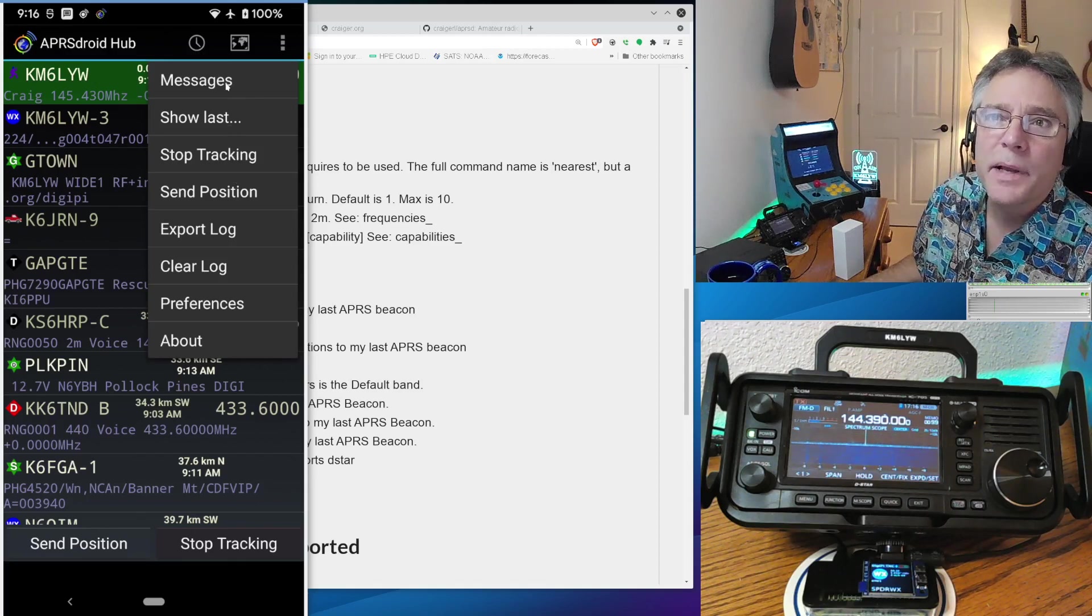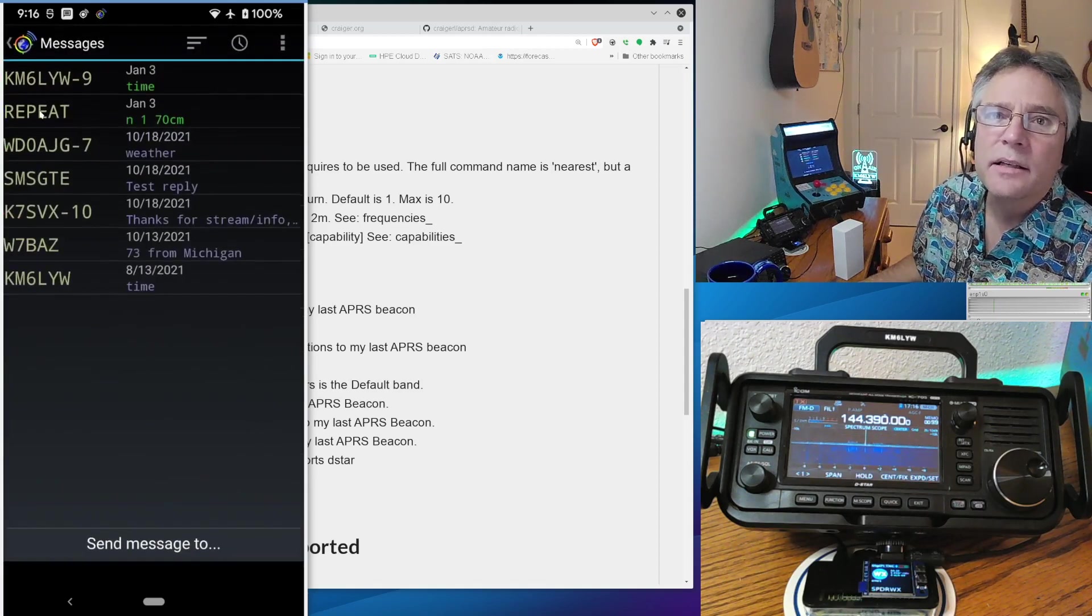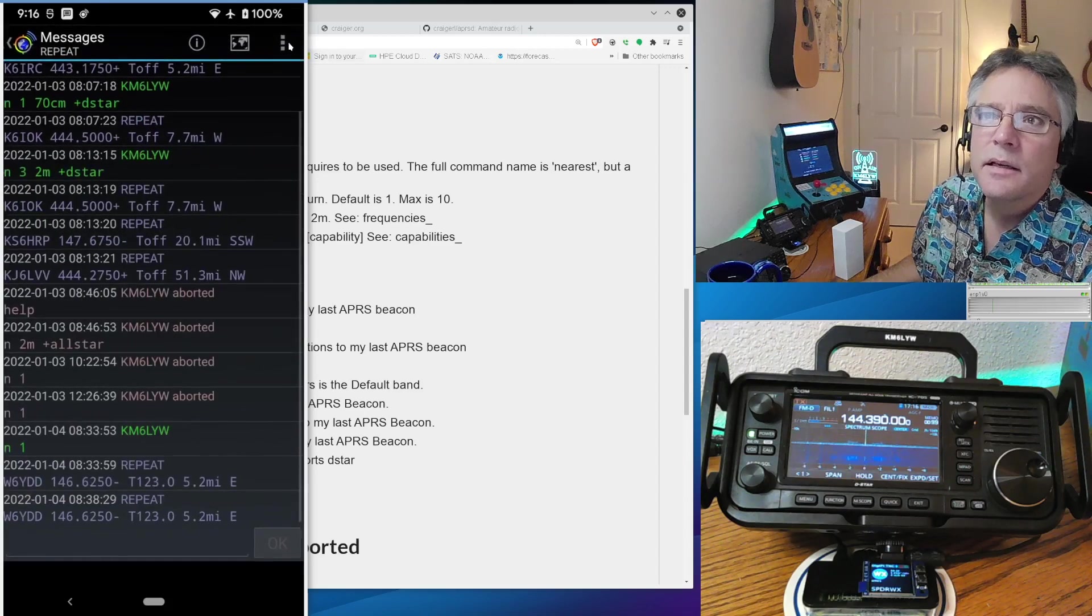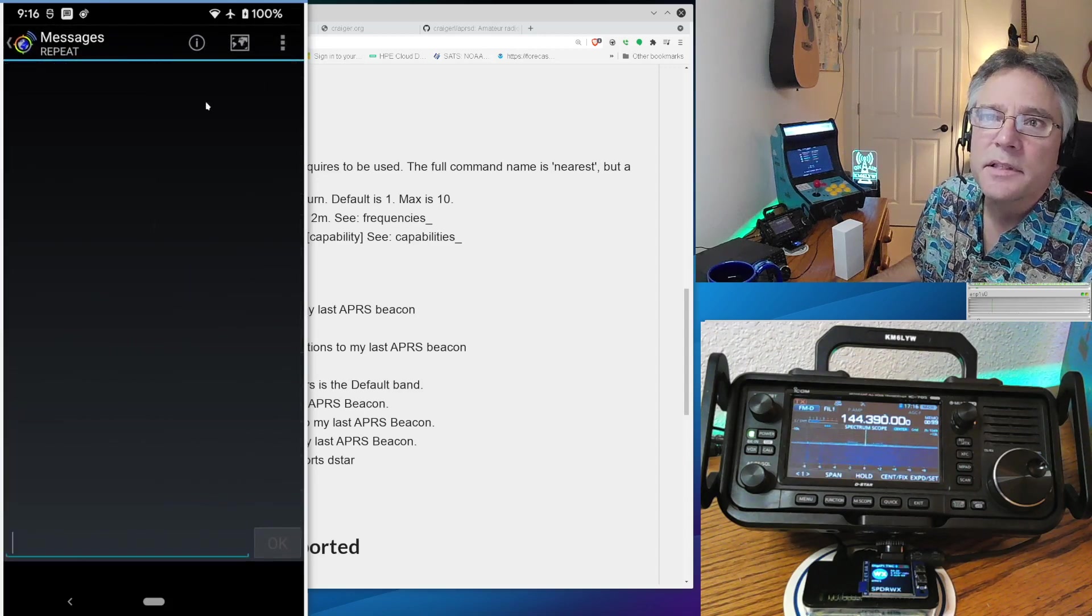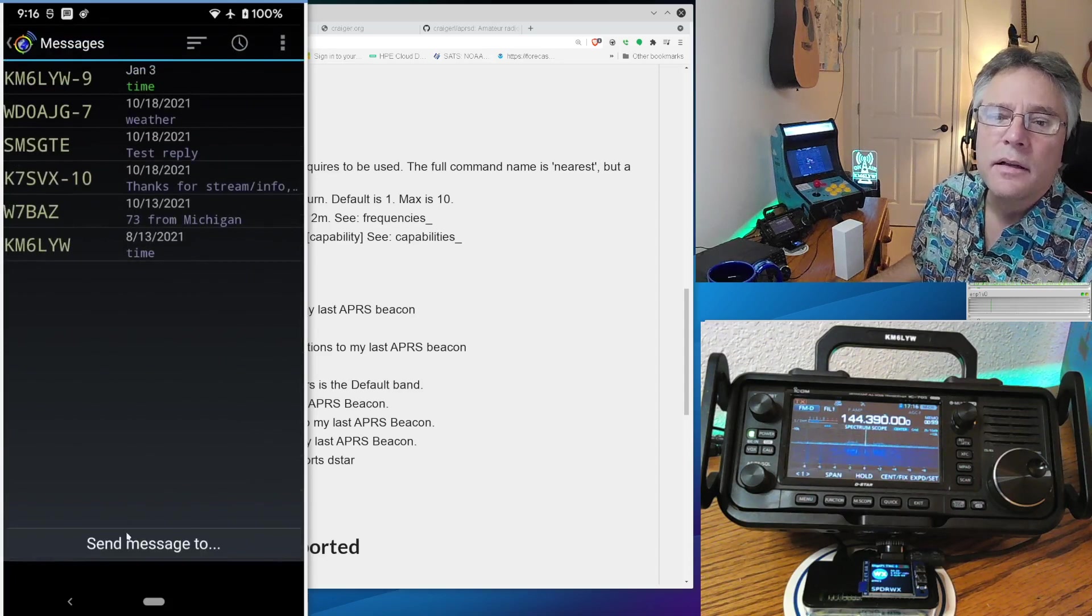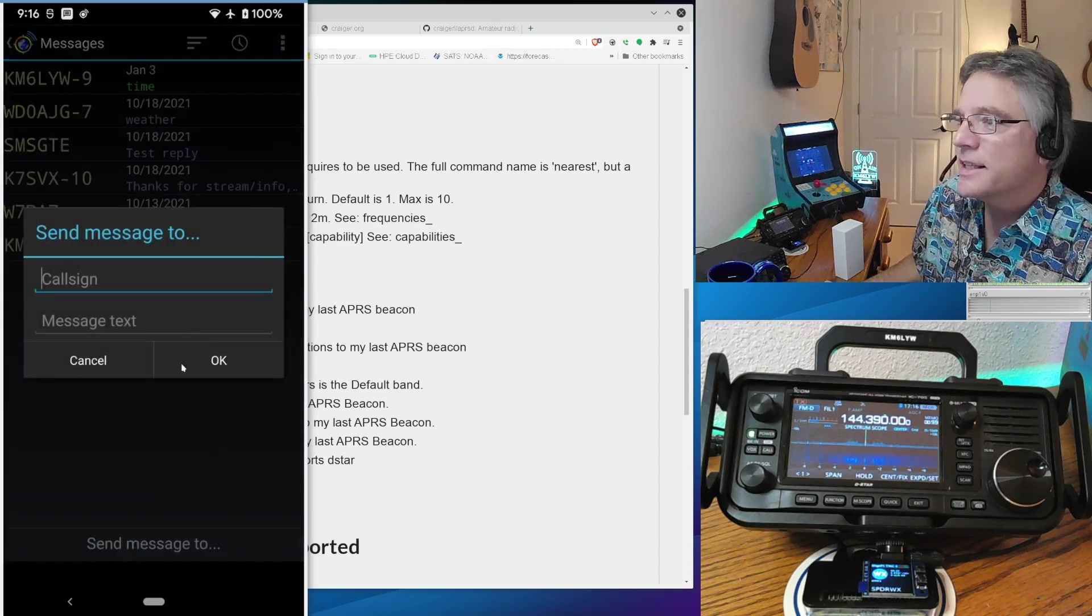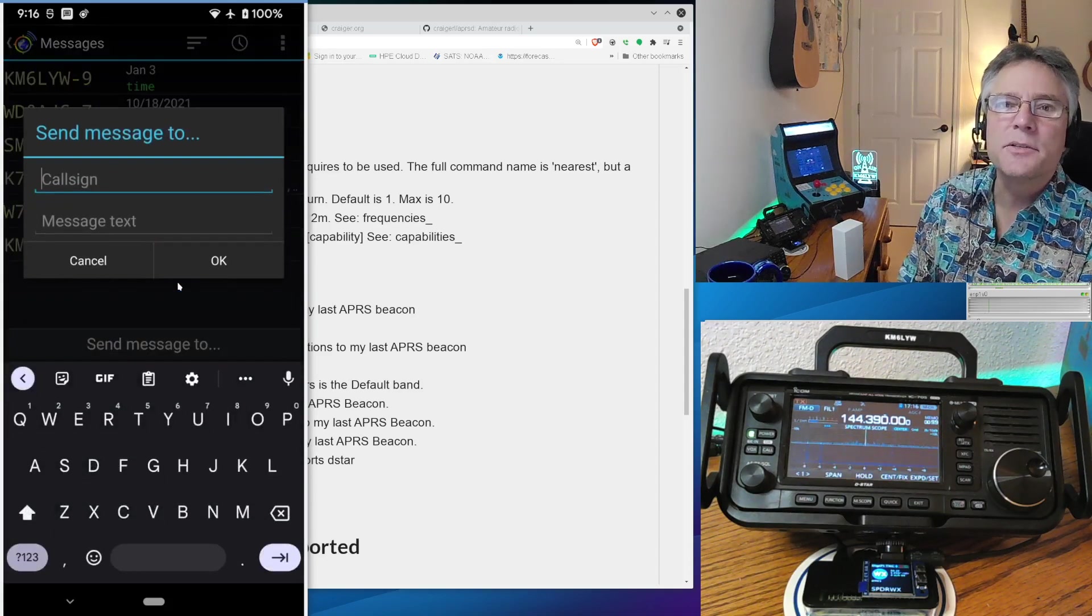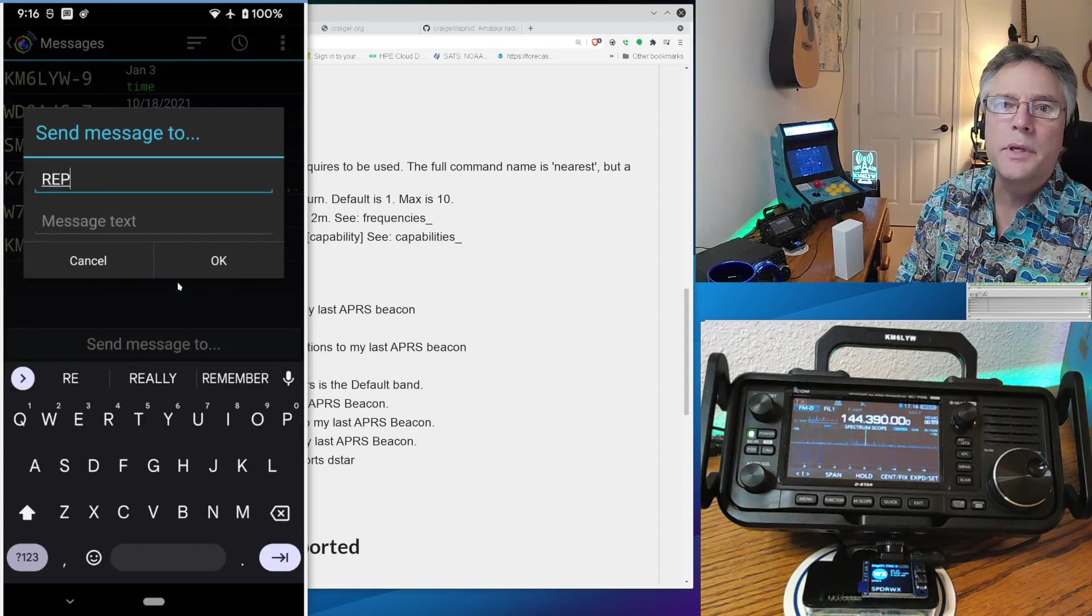And I can actually do this on my phone using APRS Droid, which is connected to the DigiPi in TNC mode. So I'm going to go over to messages. All right. And then I'm going to, there's a call sign called repeat. Next one I'm going to do is I'm going to clear these messages. I'll start it from the beginning so you guys can see how this works.